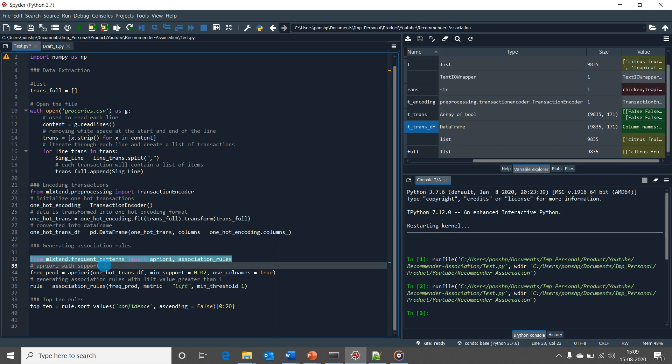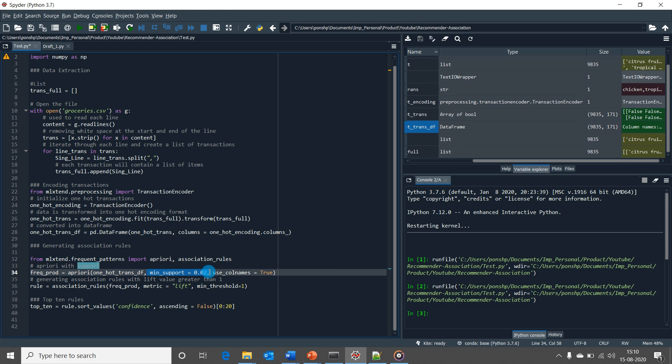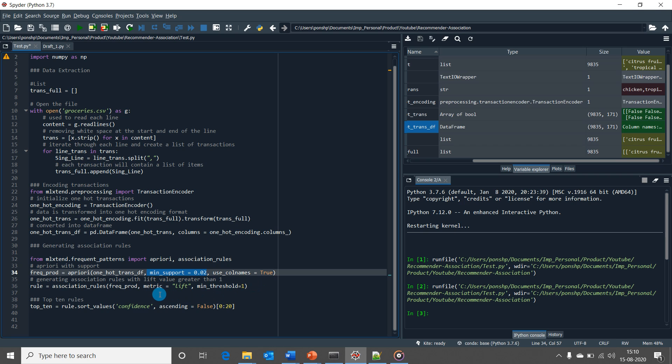Next, I will be using a data frame in Apriori function along with the minimum support of 0.02, which means the item set is available in at least 2% of all transactions. I have covered the concept of support and other few key metrics which would play a wider role in generating association rules in my part 1 video. To those who want to get more idea on it, please refer my part 1 video link that is provided in video description.